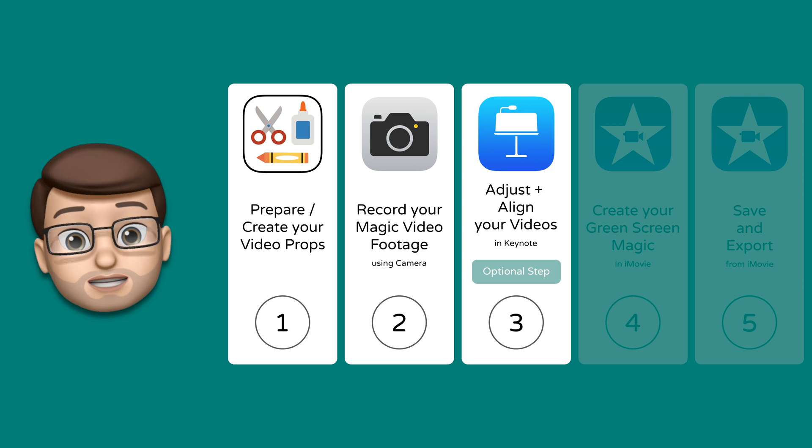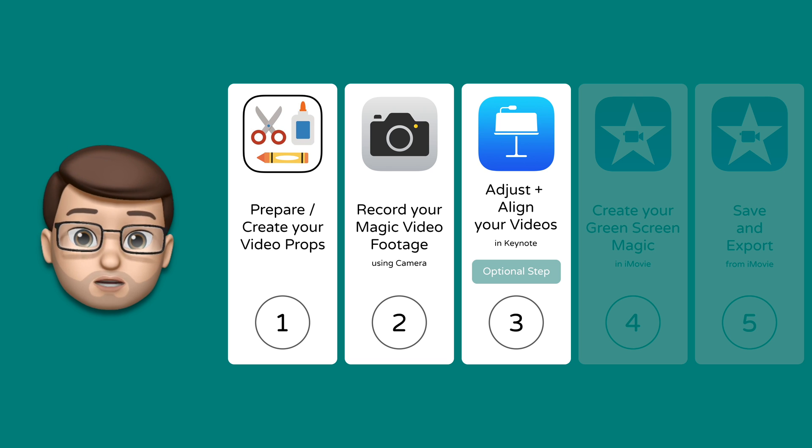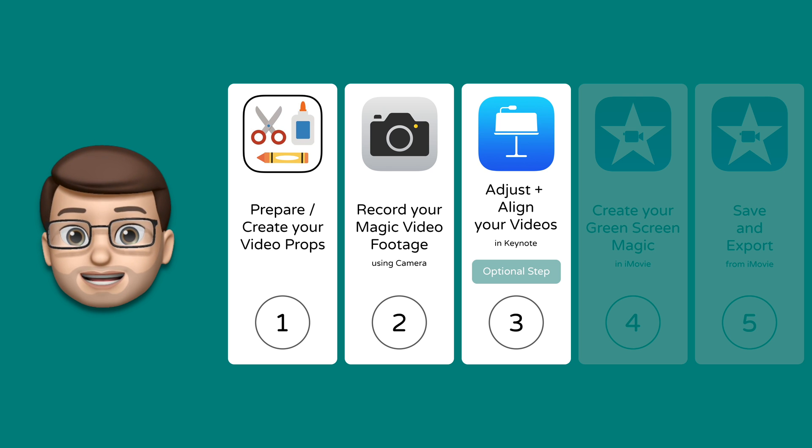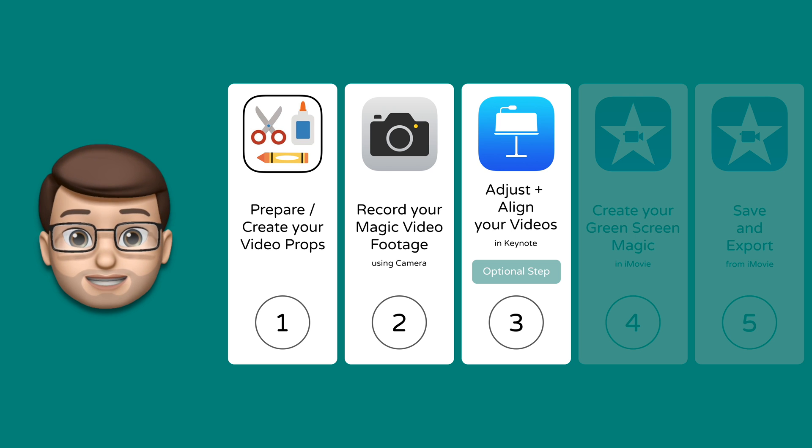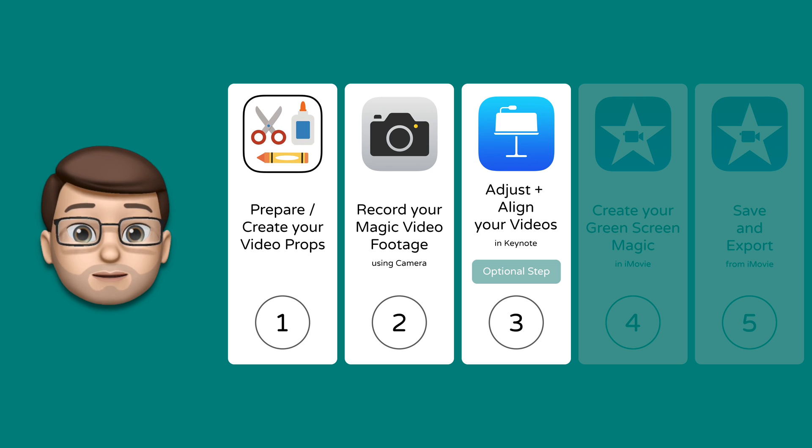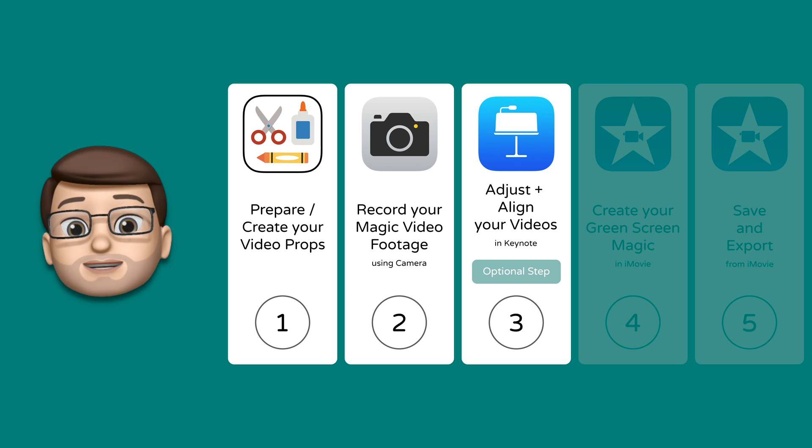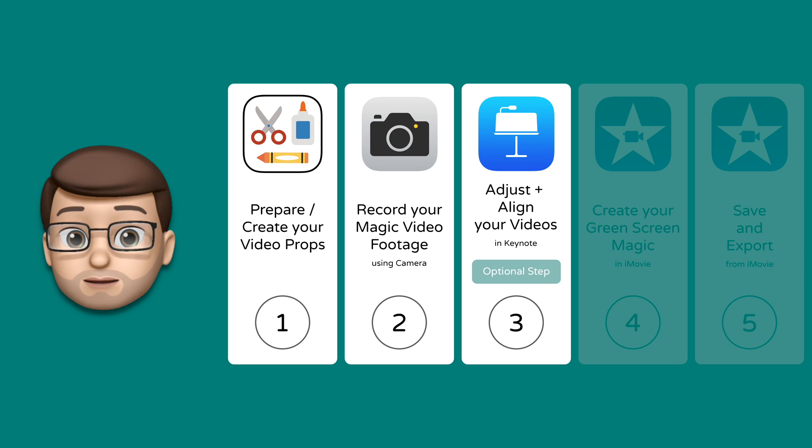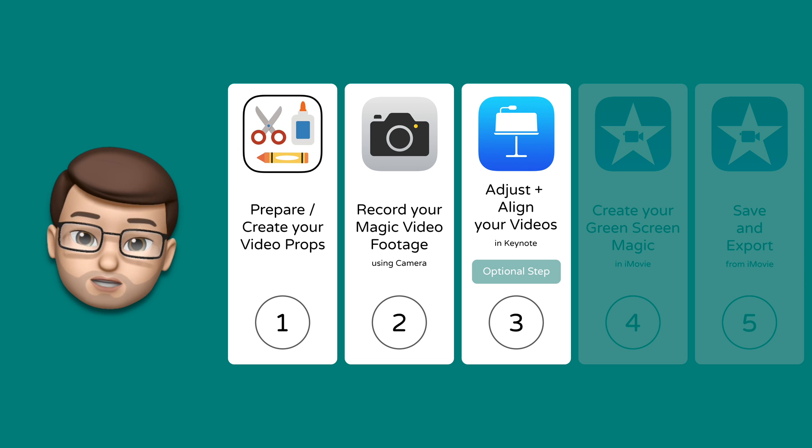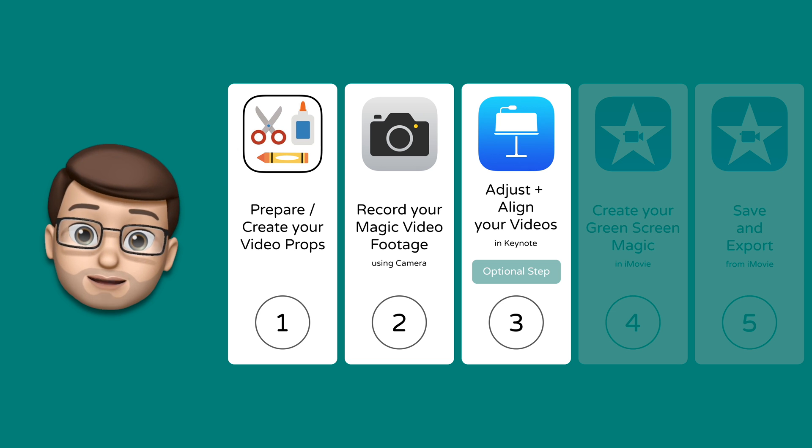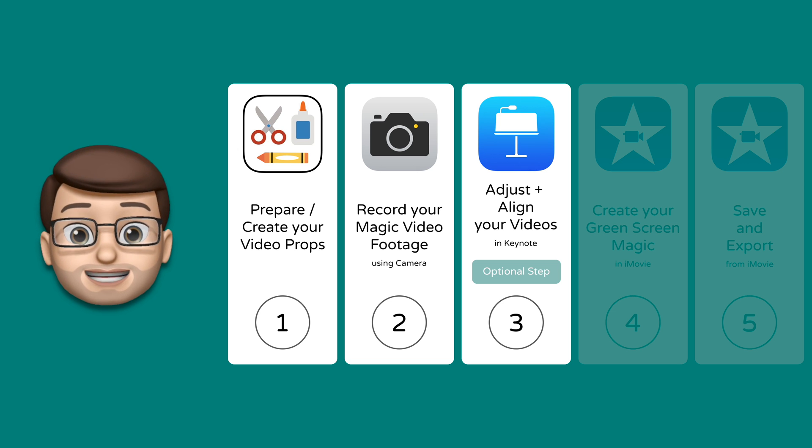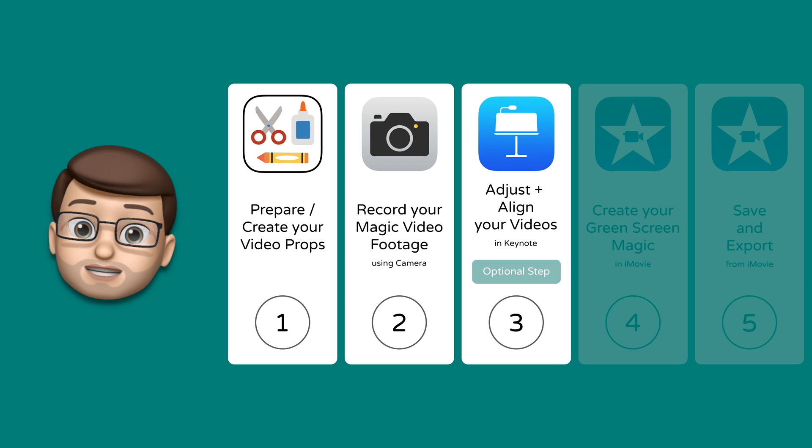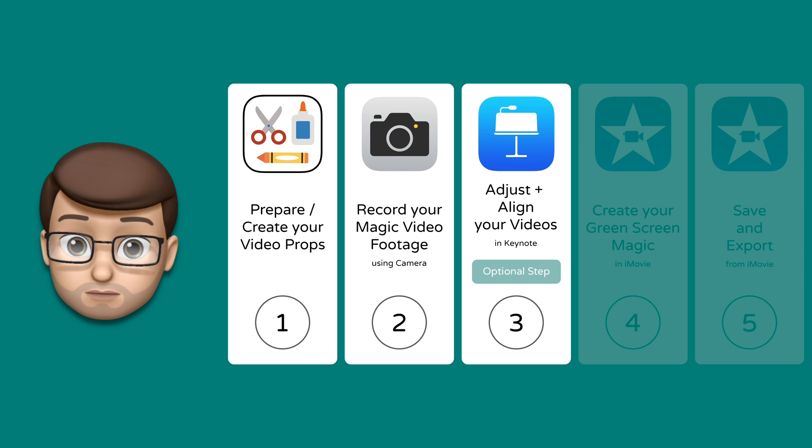And then in the third step you can actually realign and adjust your videos to make them line up absolutely perfectly should you wish. But this step is optional, you can skip straight past this and go straight to iMovie which is step number four.